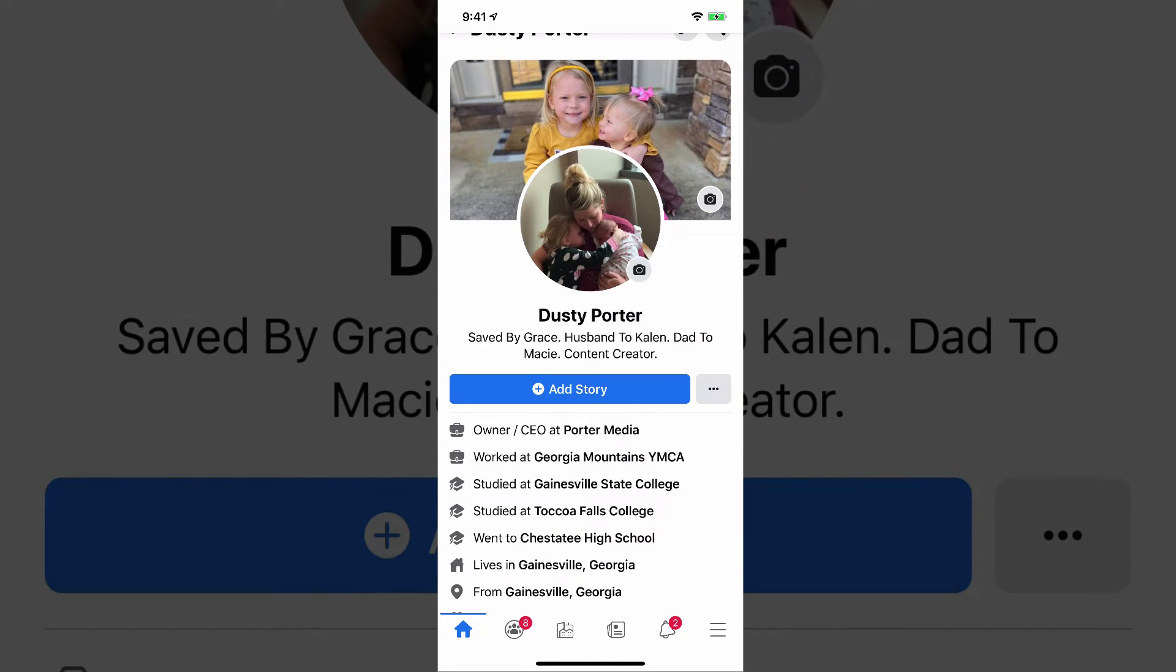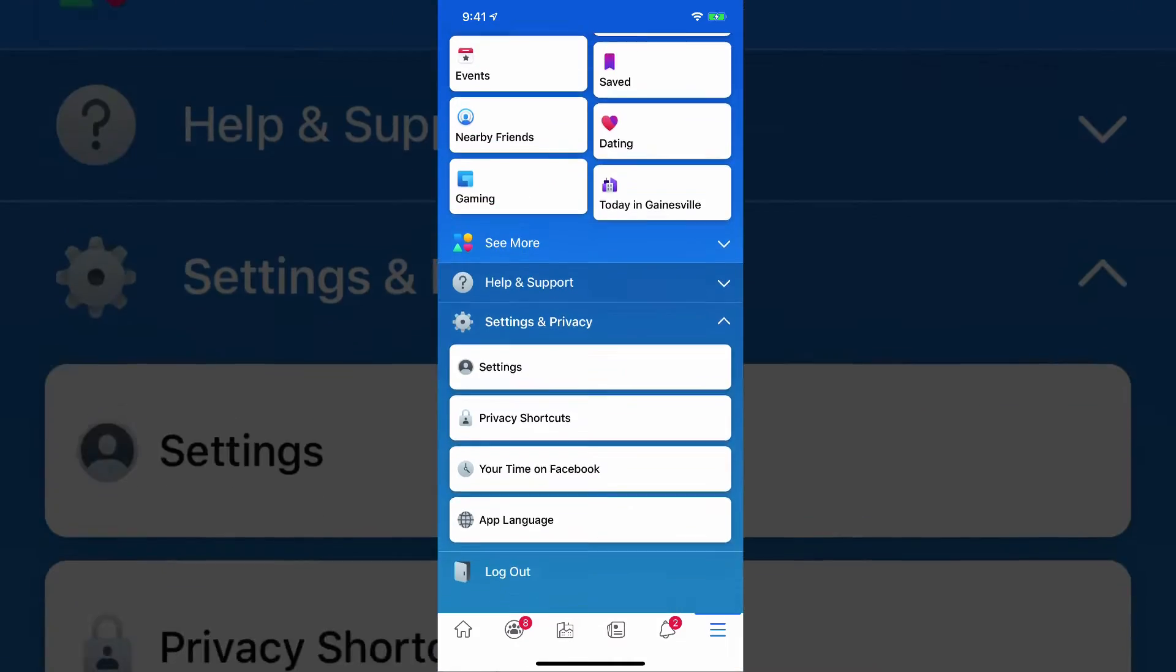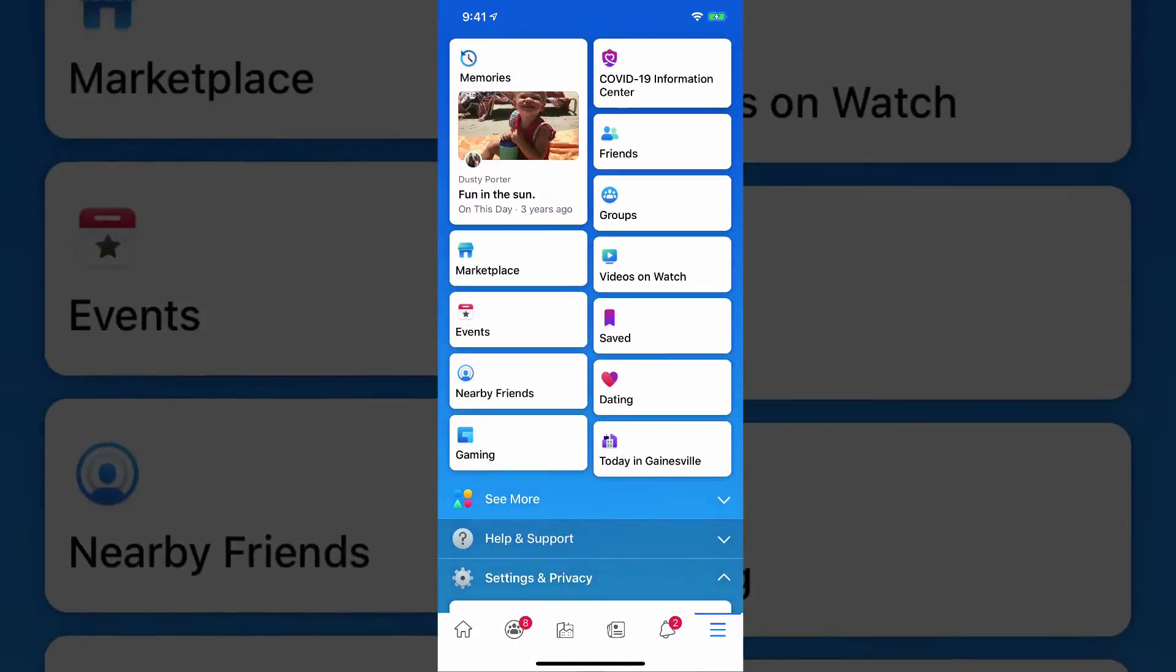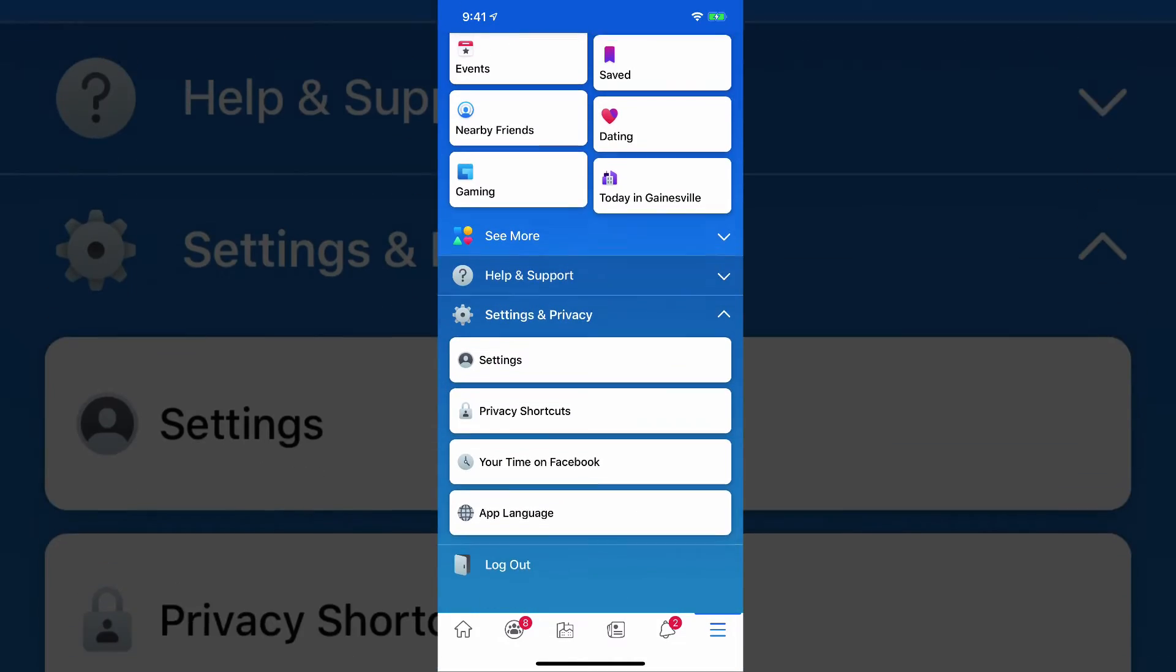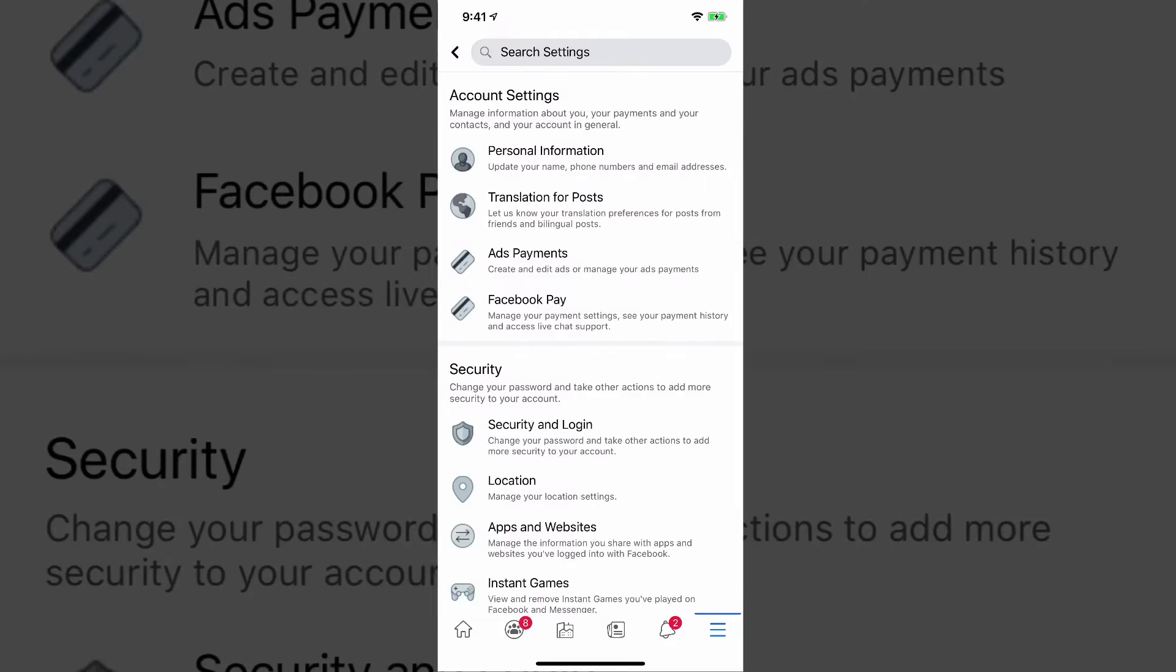Go to the bottom right hand corner where you see the three lines there, and that'll bring up the options here that you see. Scroll down to where you see settings. It's towards the bottom.